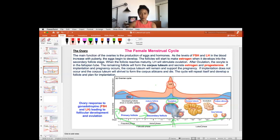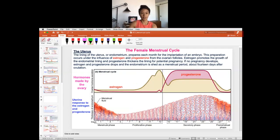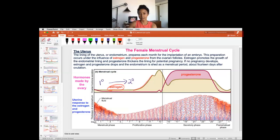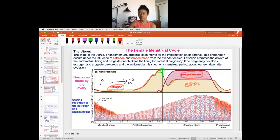When the ovaries are making these follicles, the follicles are making hormones. We have a primary follicle. As the follicle becomes a secondary follicle, it is able to make the hormone estrogen. You can see estrogen going up as the follicle is in the secondary and mature follicle stage. When the mature follicle is ovulated, the follicle forms the corpus luteum. At the corpus luteum stage, the follicle is making progesterone and continuing the production of estrogen.